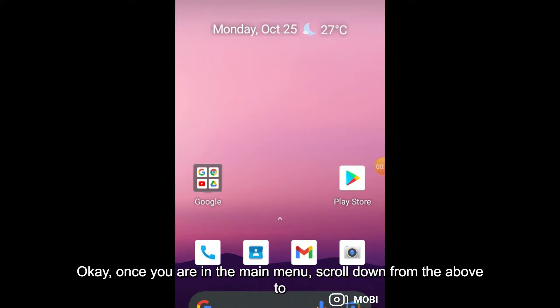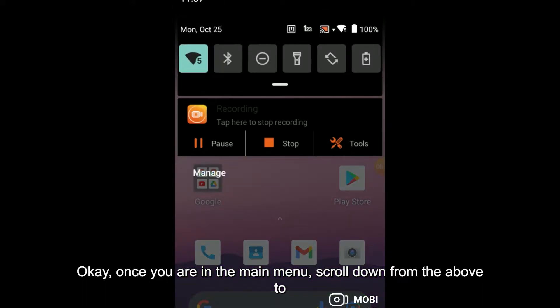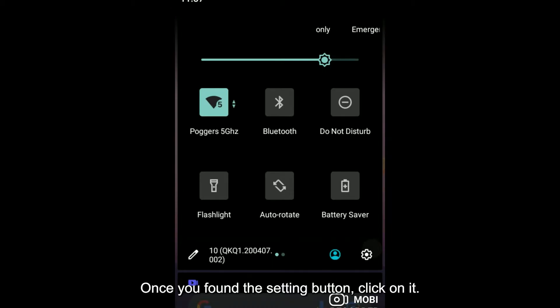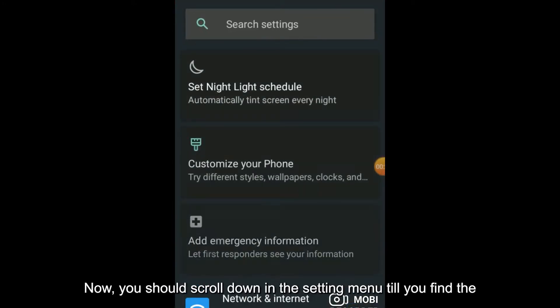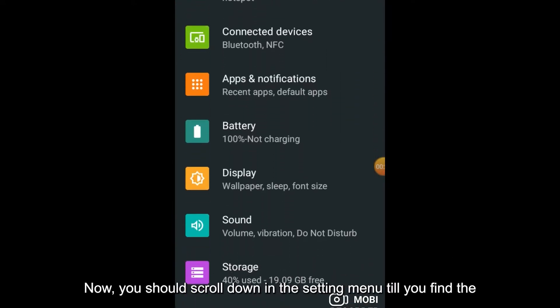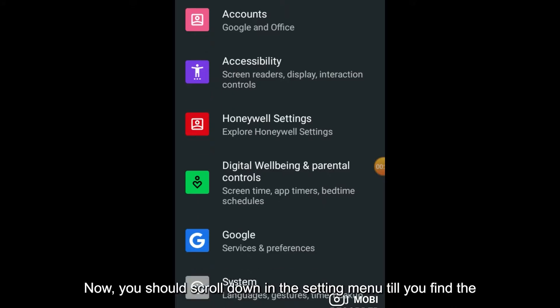Once you are in the main menu, scroll down to find the Settings button. Once you found the Settings button, click on it. Now you should scroll down in the Settings menu.